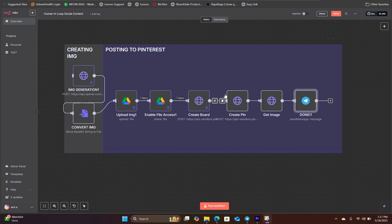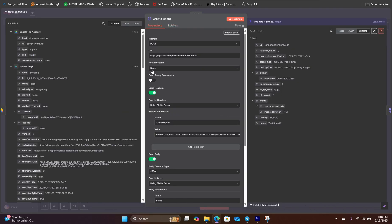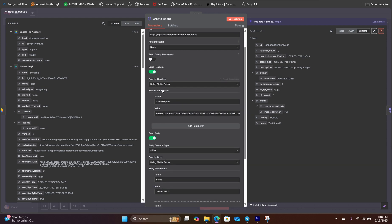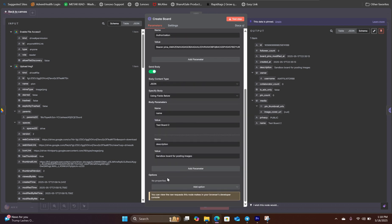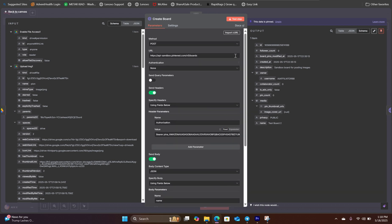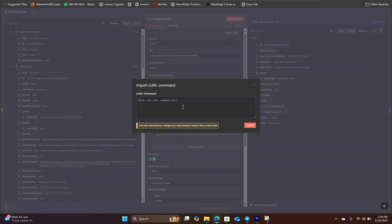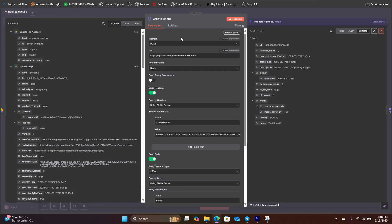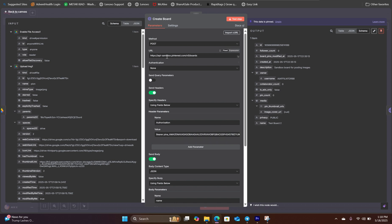The next is our board creation. Inside the Pinterest board HTTP request, you can populate all of those important information simply by copying the curl command down in the description. Copy that, come here, click on import curl, and paste the command right inside here, and hit import. That will populate everything. And the only thing you need to change is add in your own API token to access the sandbox API.